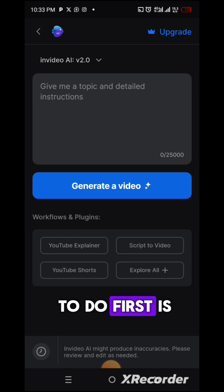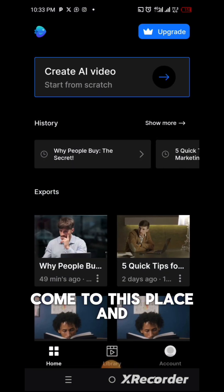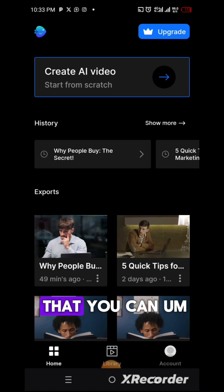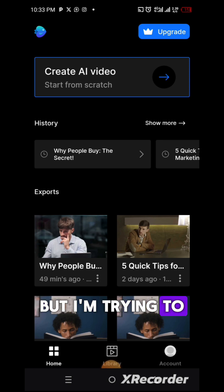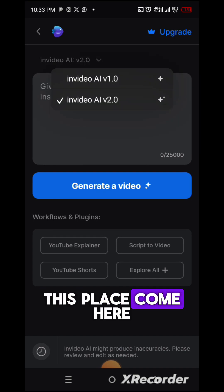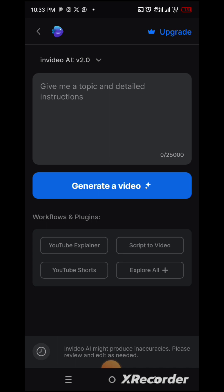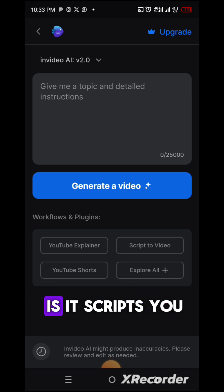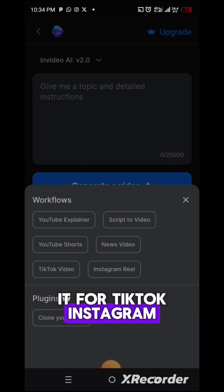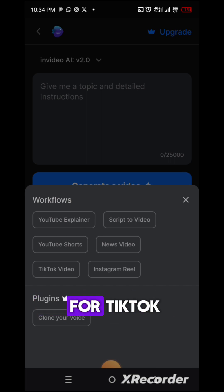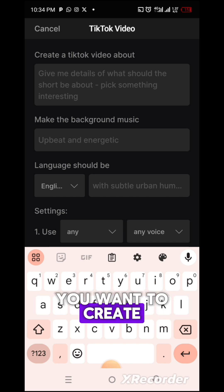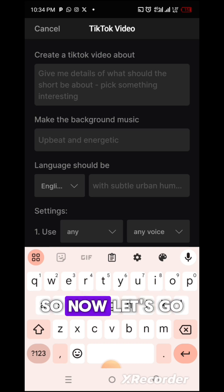What you want to do first is come to this place. You have a premium account option you can upgrade to access more features, but I'm trying to use the free account. What you want to do is create from scratch. You want to create the video — is it for YouTube Shorts, TikTok, Instagram Reels, news video? For me I want to create it for TikTok. You have to put the write-up of the video you want to create right here.